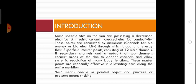Introduction: some specific sites on the skin possess decreased electrical skin resistance and increased electrical conductivity. These points are connected by meridian channels of bioenergy or bioelectricity, through which blood and energy flow. Superficial master points consist of 12 main channels, eight secondary channels, and a network of sub-channels that connect areas of the skin to deeper channels and allow systematic regulation of many body functions. These master points are especially effective in relieving pain along the entire meridian.